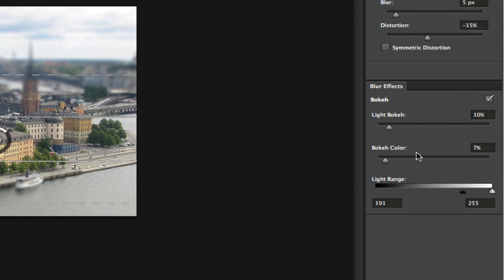So I'm going to go ahead and leave mine right there, and then you can adjust the light range down here, which I am not going to do.